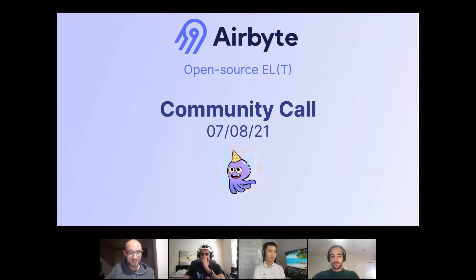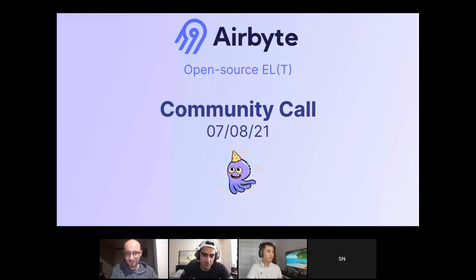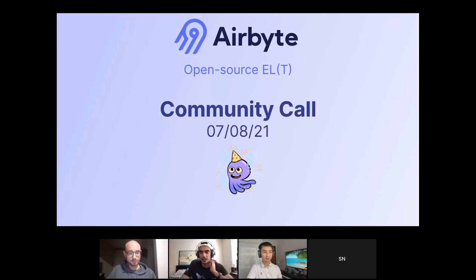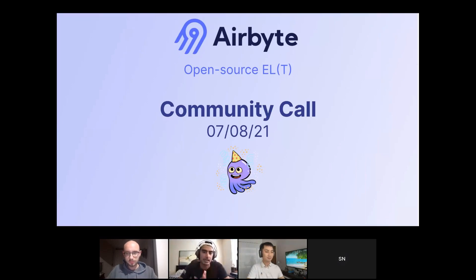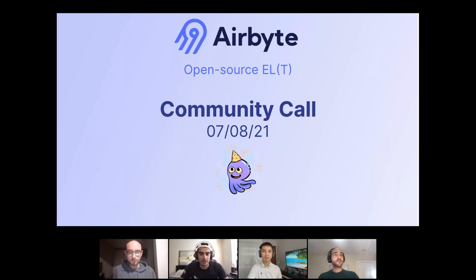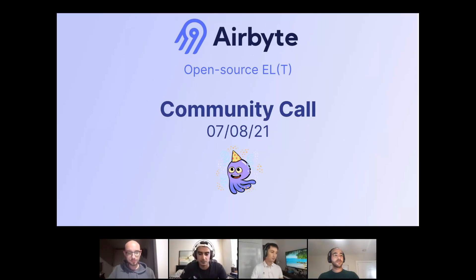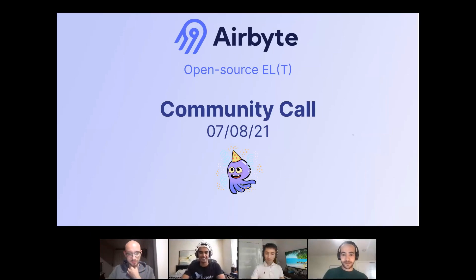Hello, I think we're live now. So hello, everyone. Welcome to the fourth edition of the Airbyte community call. This is going to be pretty exciting. We have an awesome guest in Tuan Nguyen from June Solutions that's going to give a really cool demo about how they deploy Airbyte. And before that, we're going to jump into what's been going on behind the scenes at Airbyte HQ. Let's get it started.